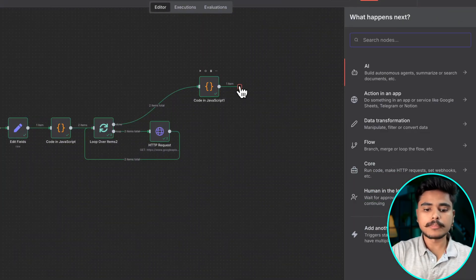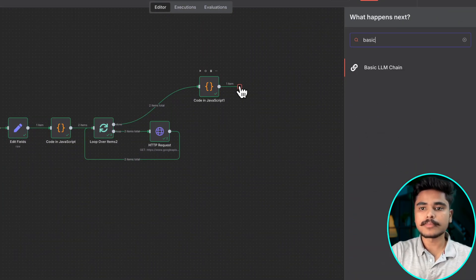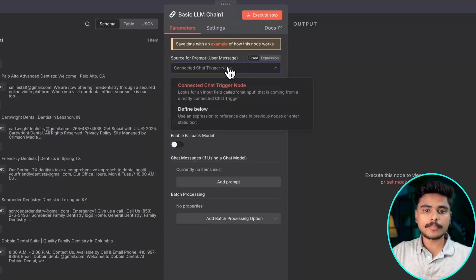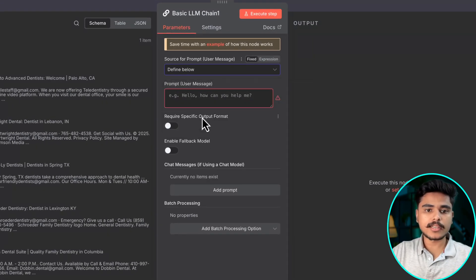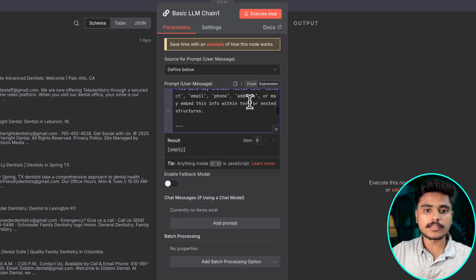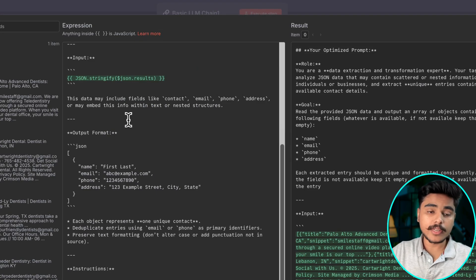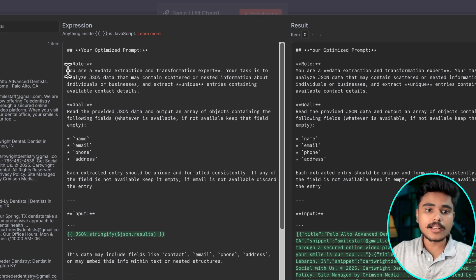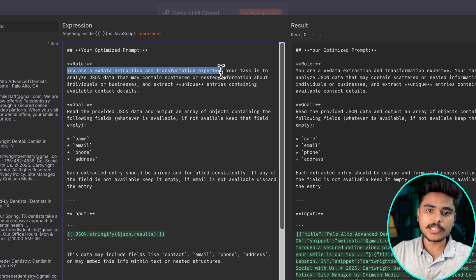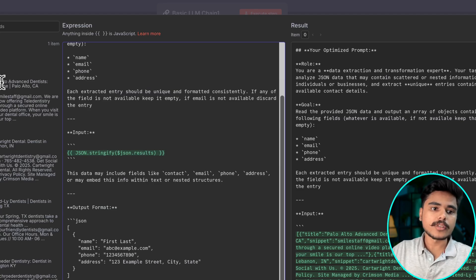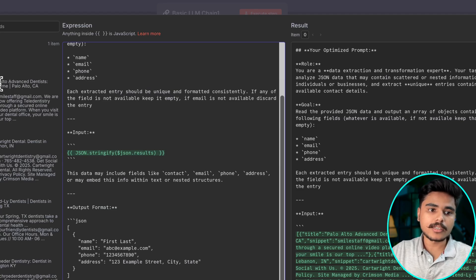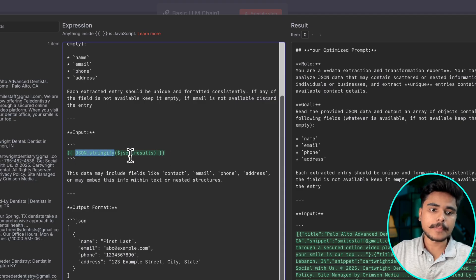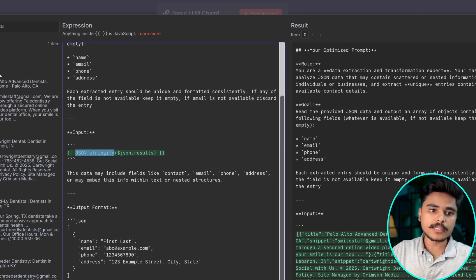Now let's use the basic LLM chain to parse our result. For the source of prompt select define below and add this. This is a very curated prompt that is giving this LLM role of data extraction and transformation expert and we are giving input result of the arrays of the extracted title and snippets. Make sure you use this JSON stringify. What this will do is this will make this array into a string.